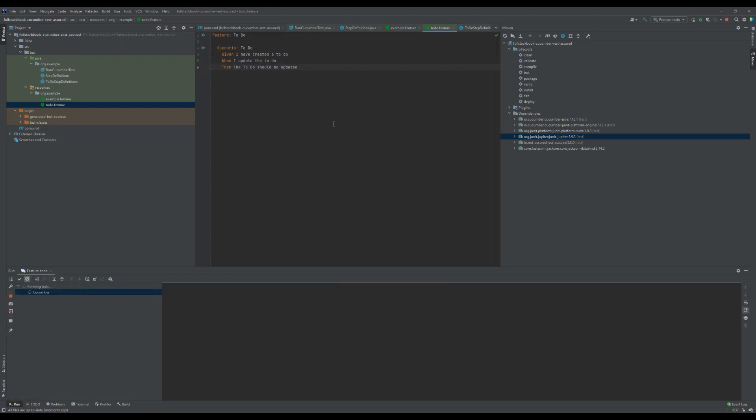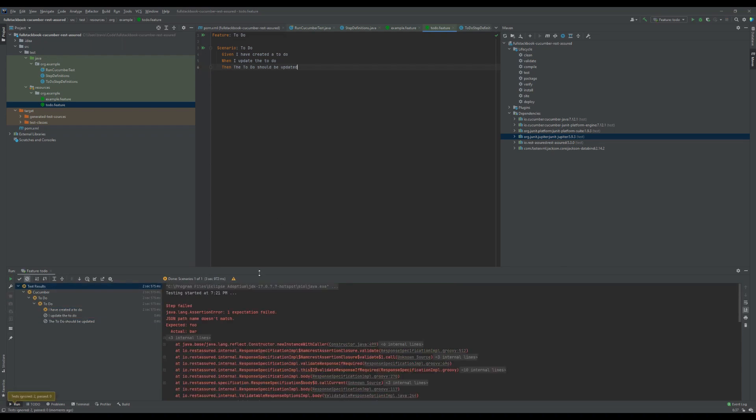Alright, so three of our tests have passed. Let's try running this one more time and see what happens. You can see that it doesn't match because we changed it to bar already. So we should do some cleanup, and in the cleanup we'll change it back to foo.